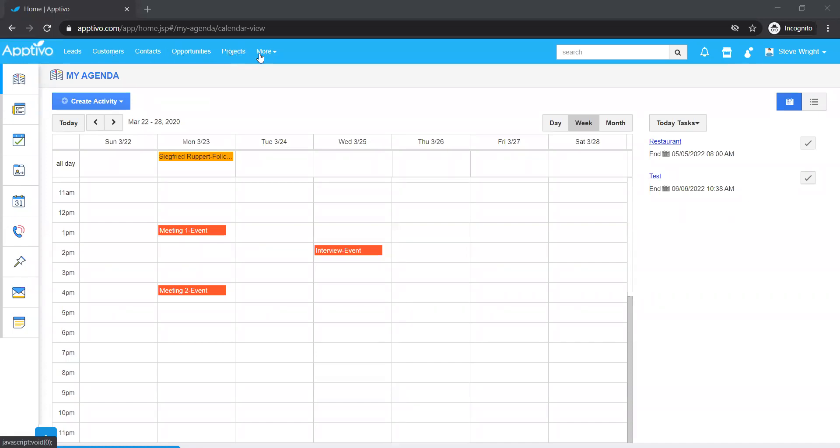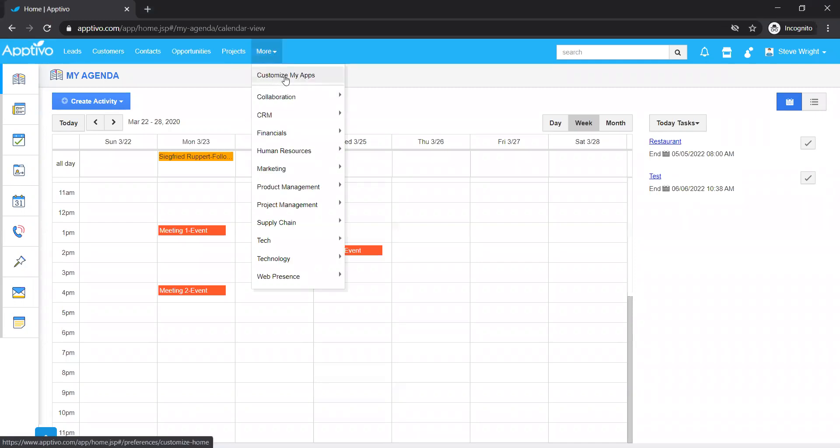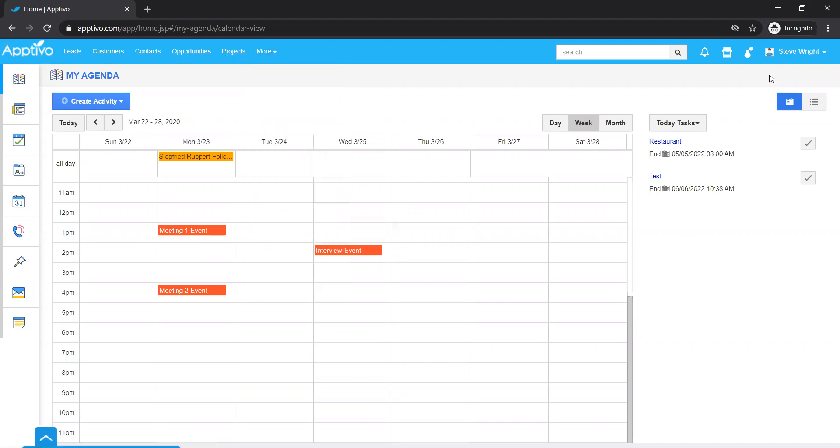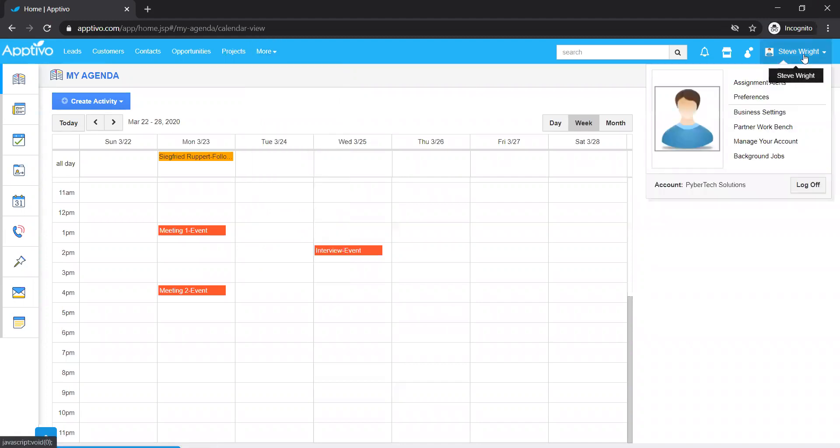In order to do it, you can simply click this more button and go to customize my apps and change it. That's the shortcut, but I would recommend you go to your name in the top right corner and go to preferences.